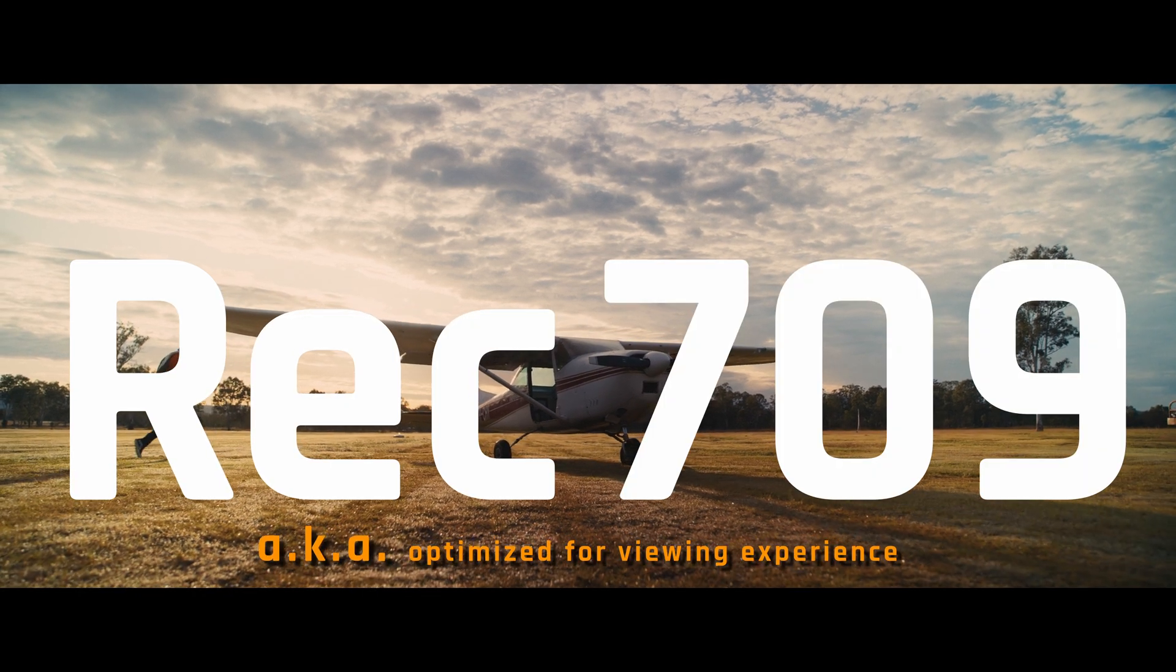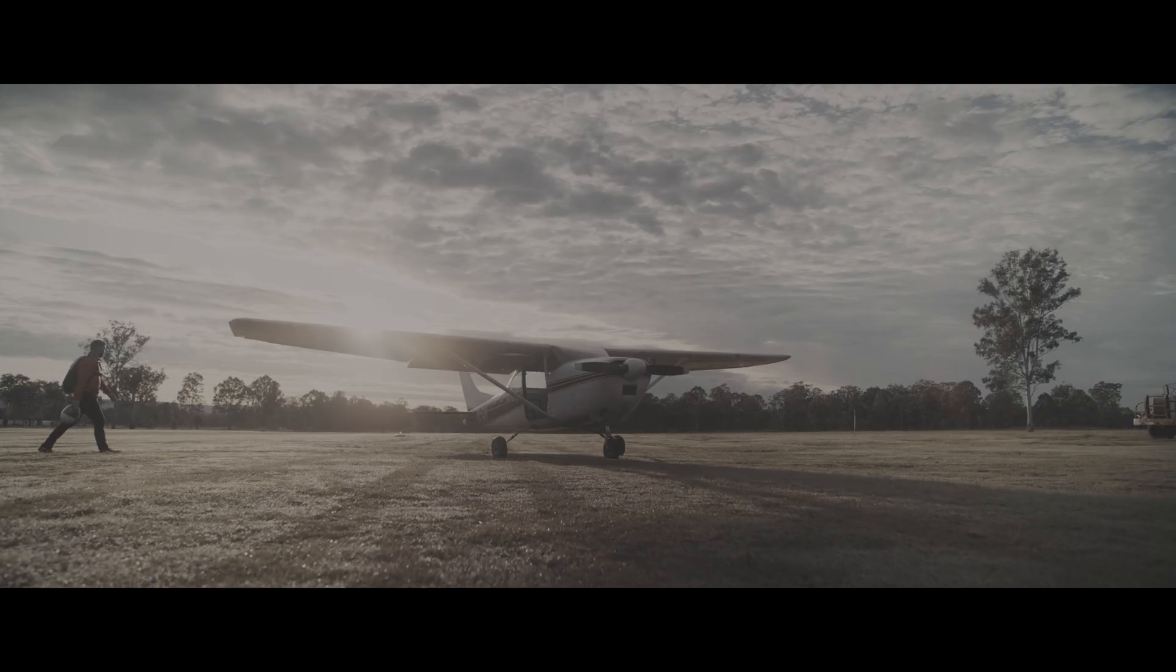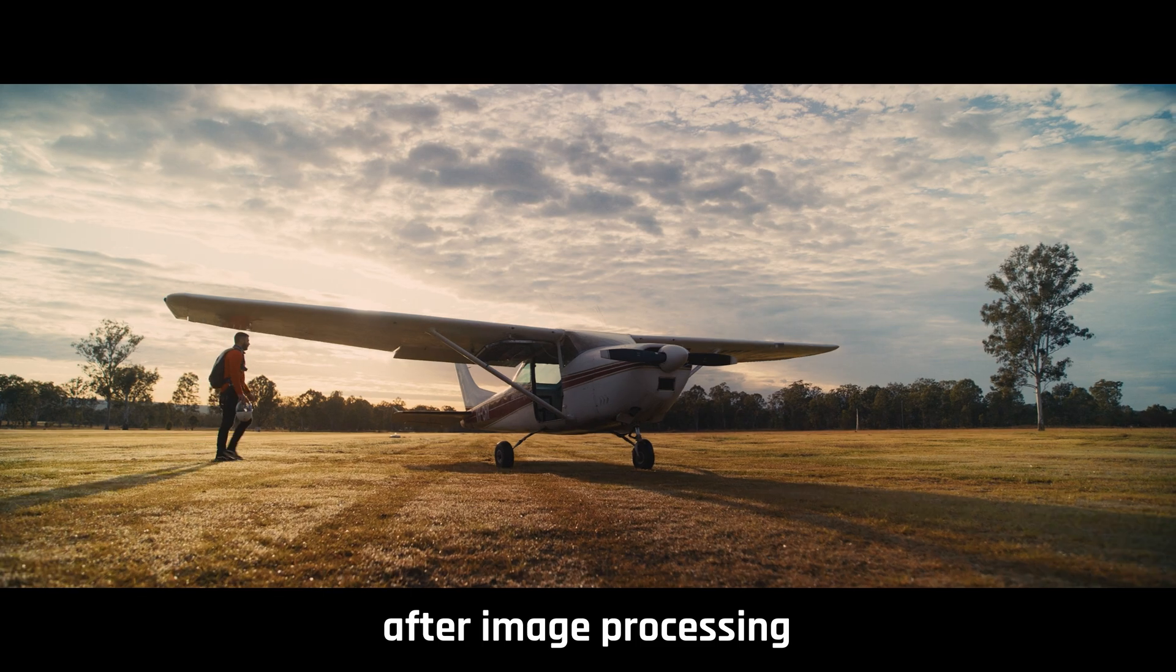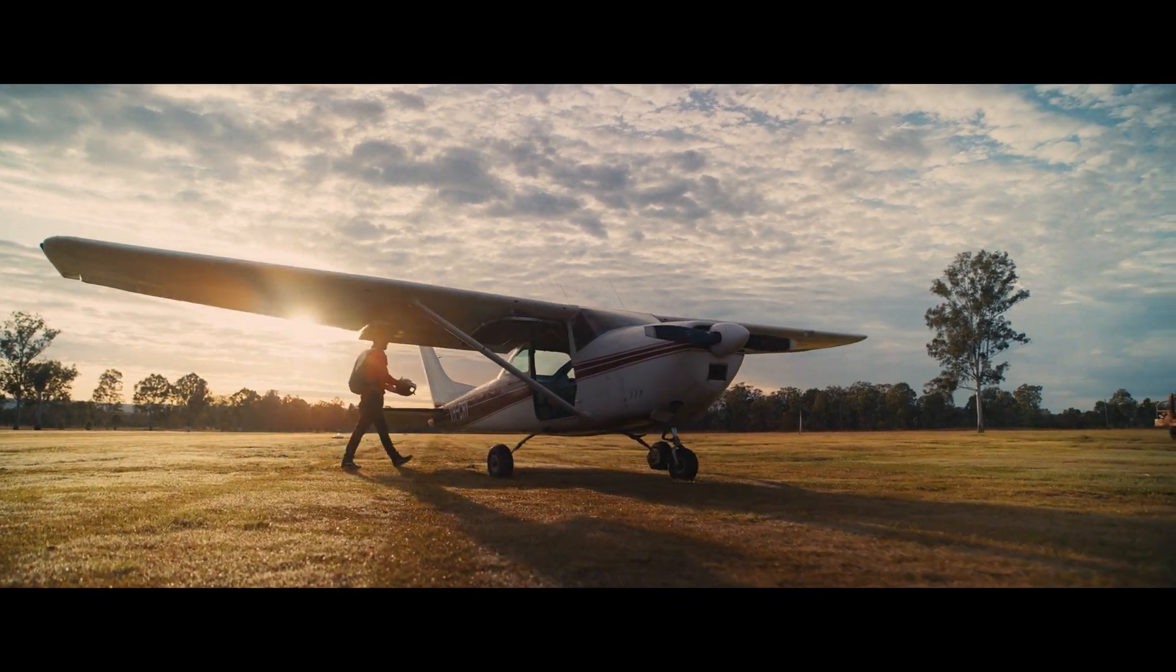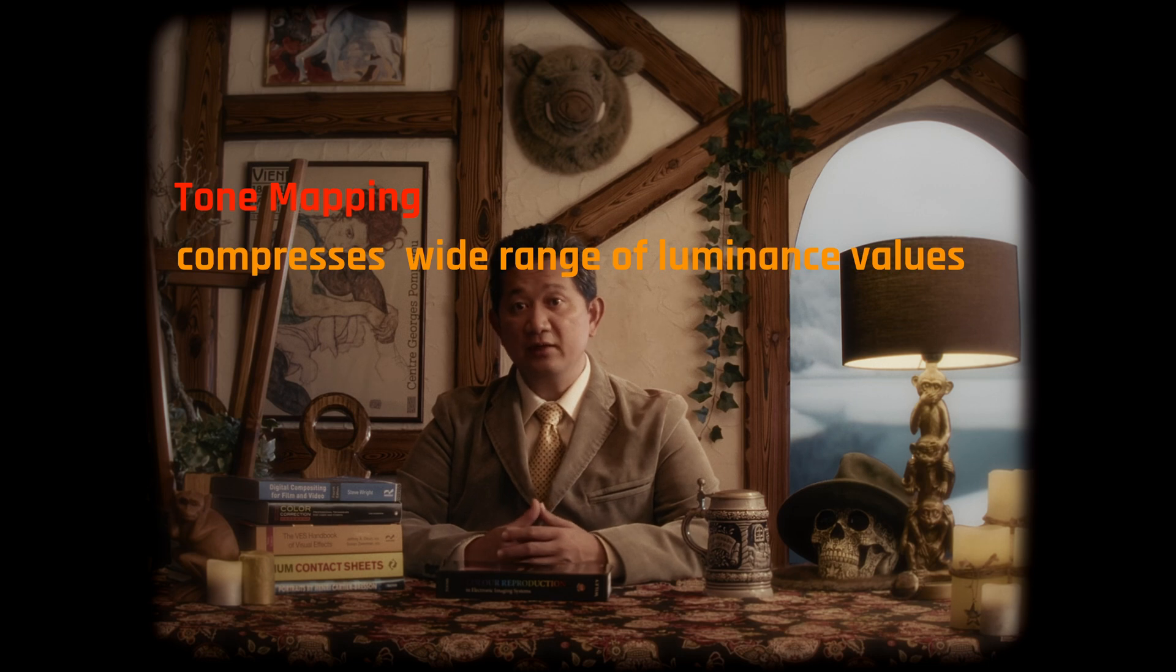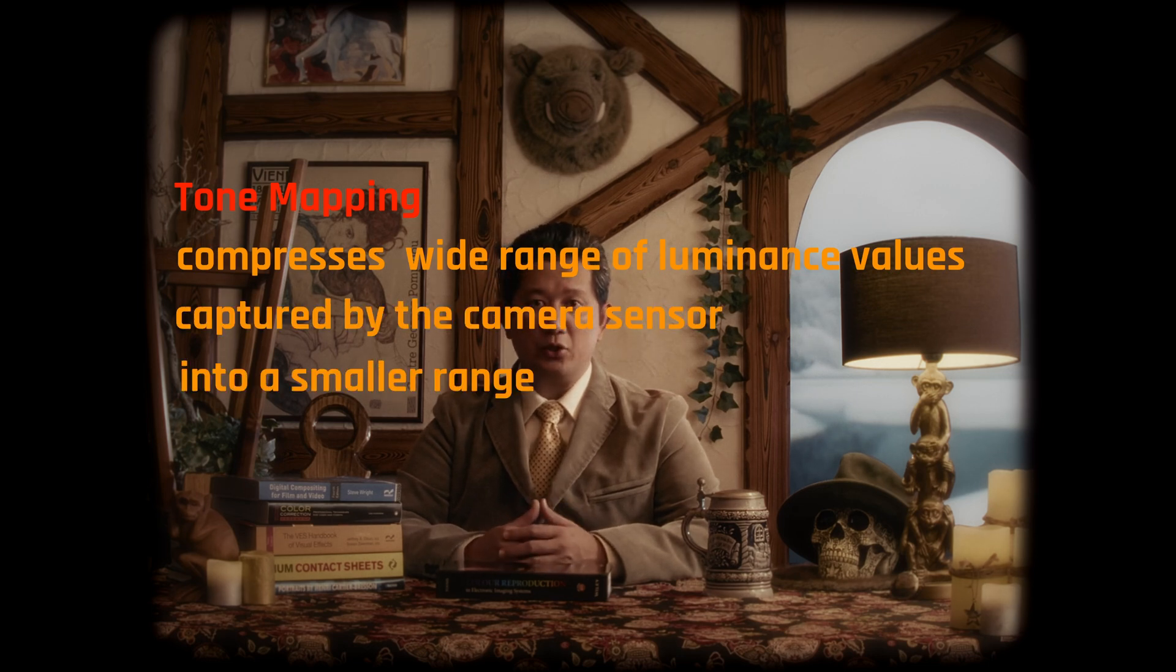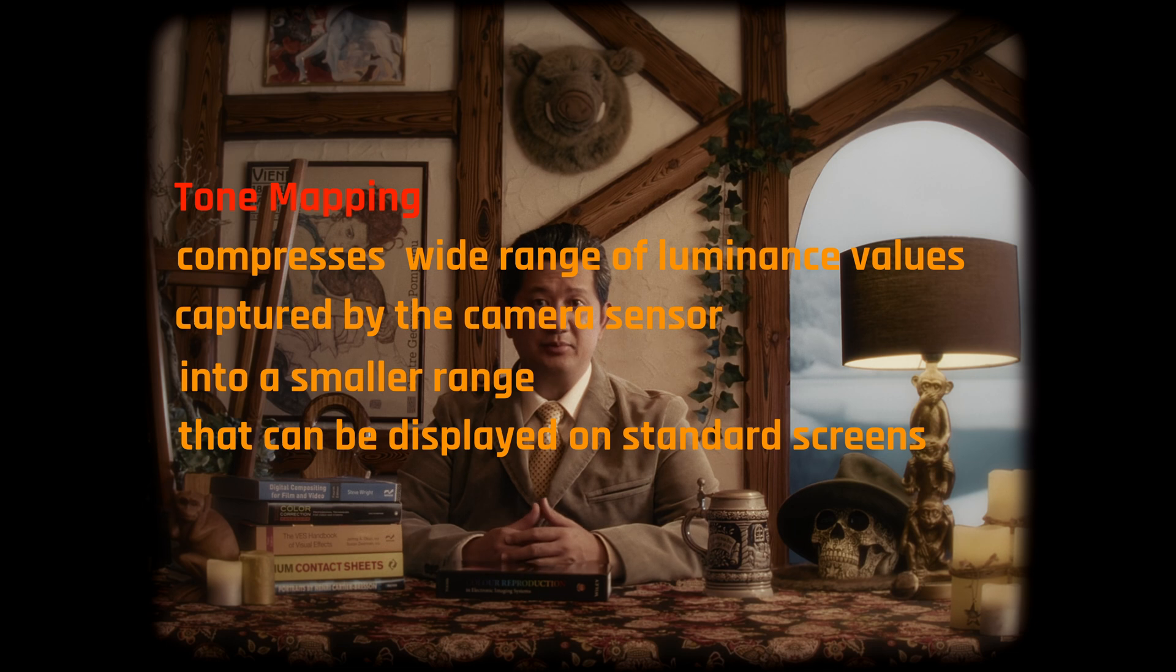One of the processes in the image processing pipeline that our image has gone through is tone mapping, which compresses the wide range of luminance values captured by the sensor into a much narrower range that can be displayed on standard screens while retaining the image details and perceived realism. The high dynamic range image captured by modern cameras typically have a luminance range far exceeding what most display devices can handle. And tone mapping adjusts the tones in the image so that both the brightest highlights and the darkest shadows can be represented effectively within the limited dynamic range of the output device. The process of tone mapping often generates something that resembles an S-curve.